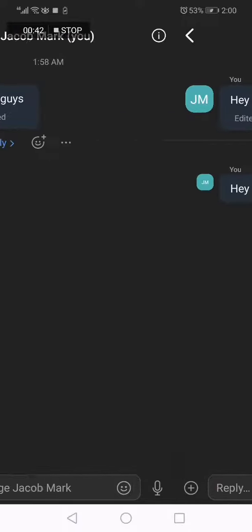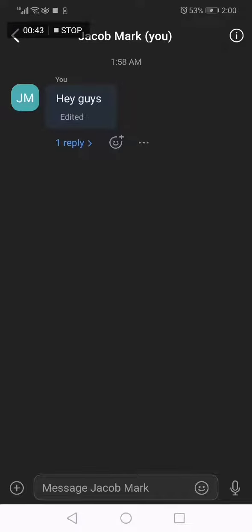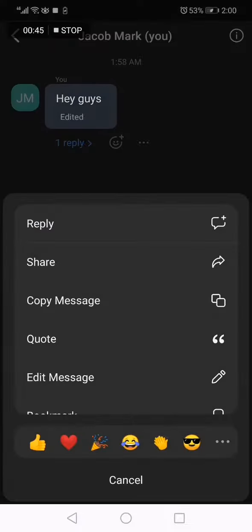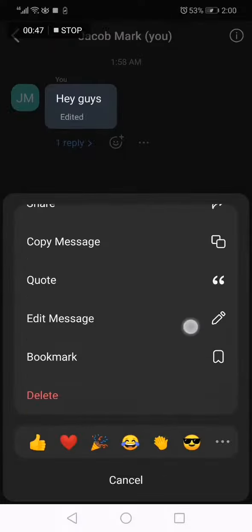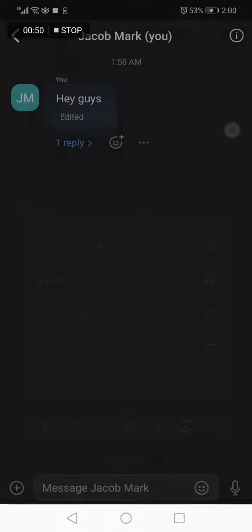If this video was helpful, please don't forget to like and subscribe, and thank you so much for watching this video until the end.